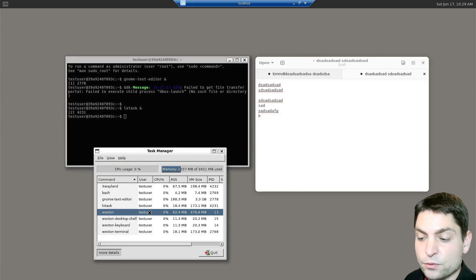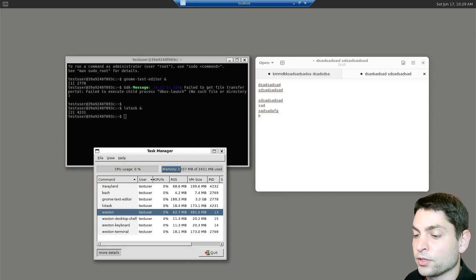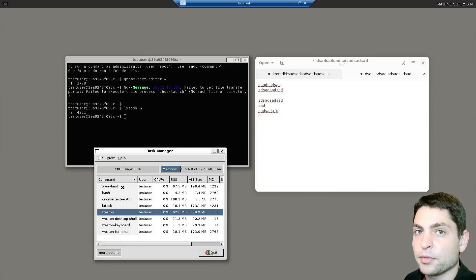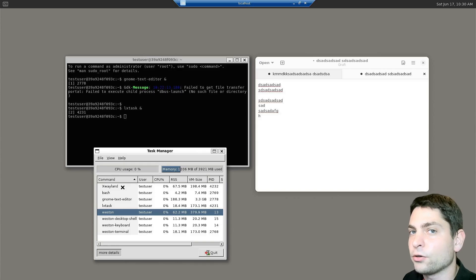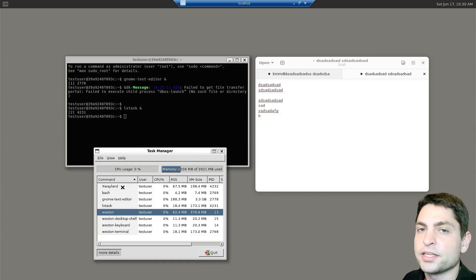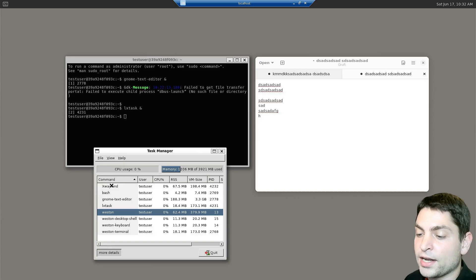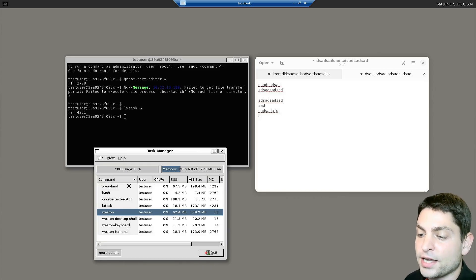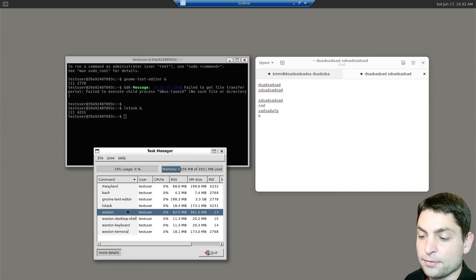That's why Weston spawned the X-Wayland application, which is a native Wayland client, but also an X-Server. So that all the applications that depend on an X-Server can be displayed properly. So X-Wayland acts like an adapter for old applications that cannot communicate with Wayland and Weston directly.